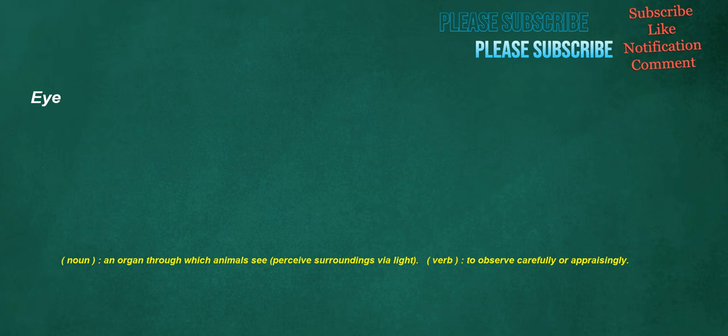Eye. Noun: an organ through which animals see, perceive surroundings via light. Verb: to observe carefully or appraisingly.